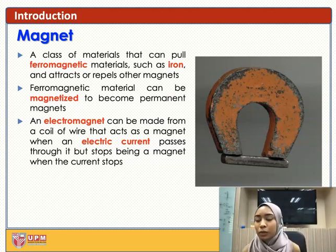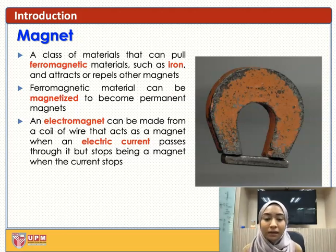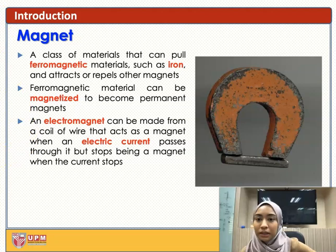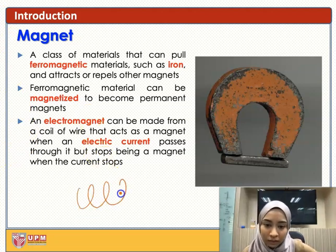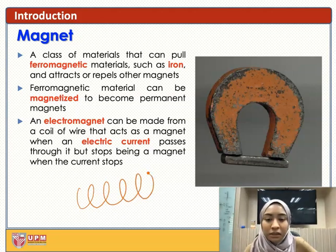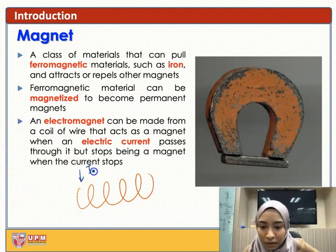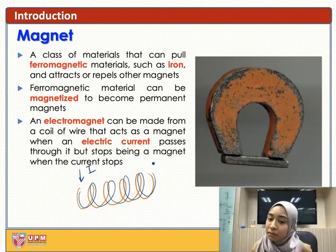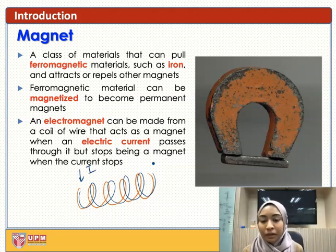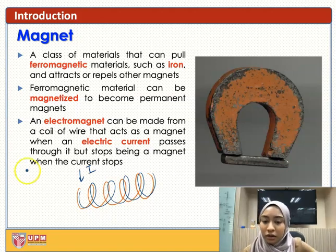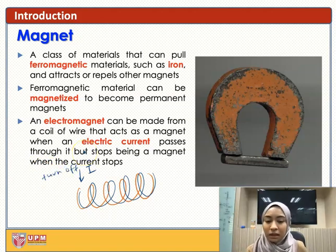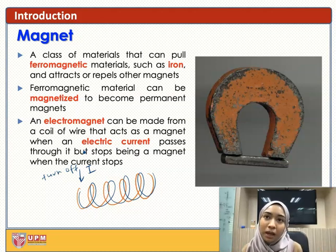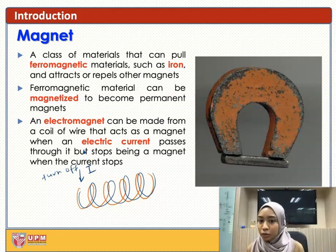Ferromagnetic materials such as iron can be magnetized to become permanent magnets, and we will talk about this later. An electromagnet can be made from a coil of wire that acts as a magnet when an electric current passes through it. This coil of wire is made out of ferromagnetic material, and when a current I passes through the wire, this wire becomes magnetized — it becomes a magnet called an electromagnet. It stops being a magnet when the current is turned off. You need a ferromagnetic material and current flowing.